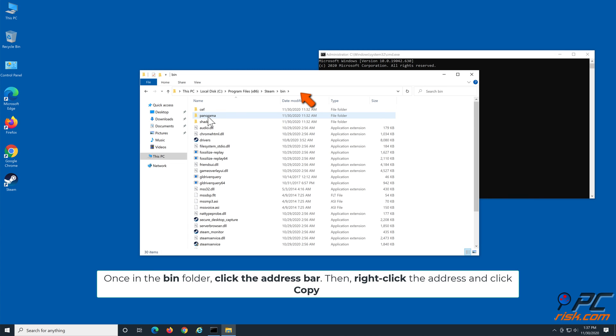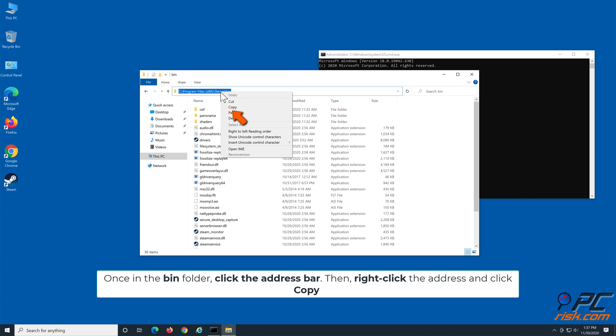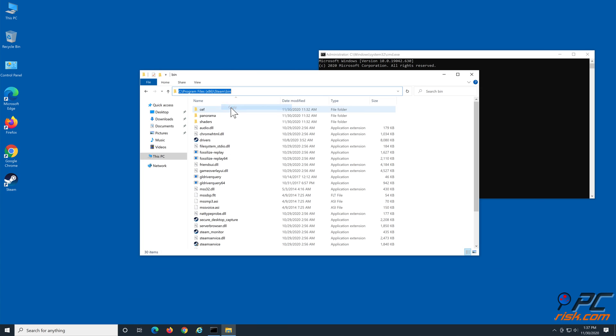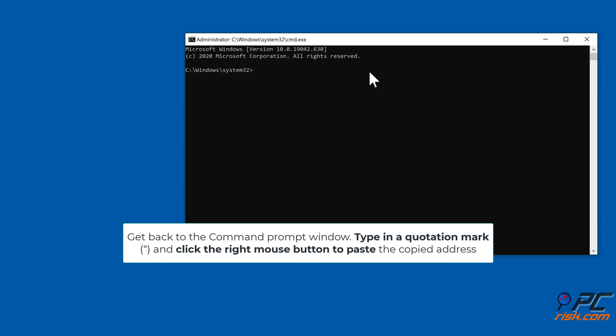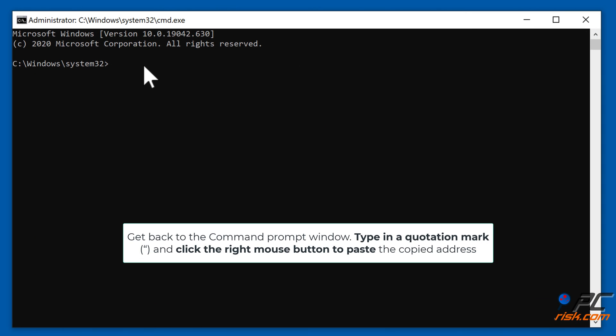Once in the bin folder, click the address bar, then right-click the selected address and click Copy. Get back to the Command Prompt window. Type a quotation mark, then right-click to paste the copied address.